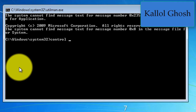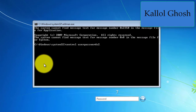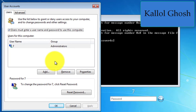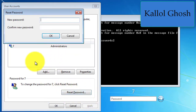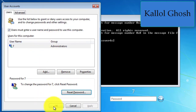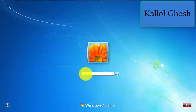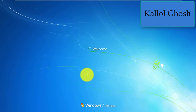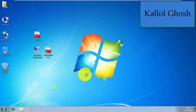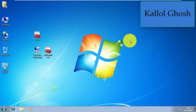Type 'control userpasswords2' and press Enter. Click 'Reset Password', give a new password or leave it blank, then press OK and OK again. I haven't given any password, so I just click and press Enter. My Windows 7 password is cracked.